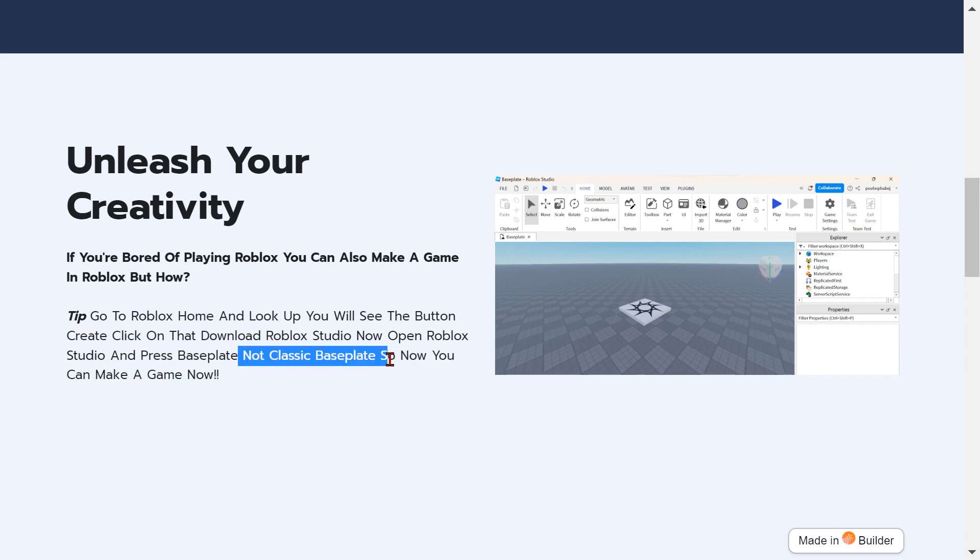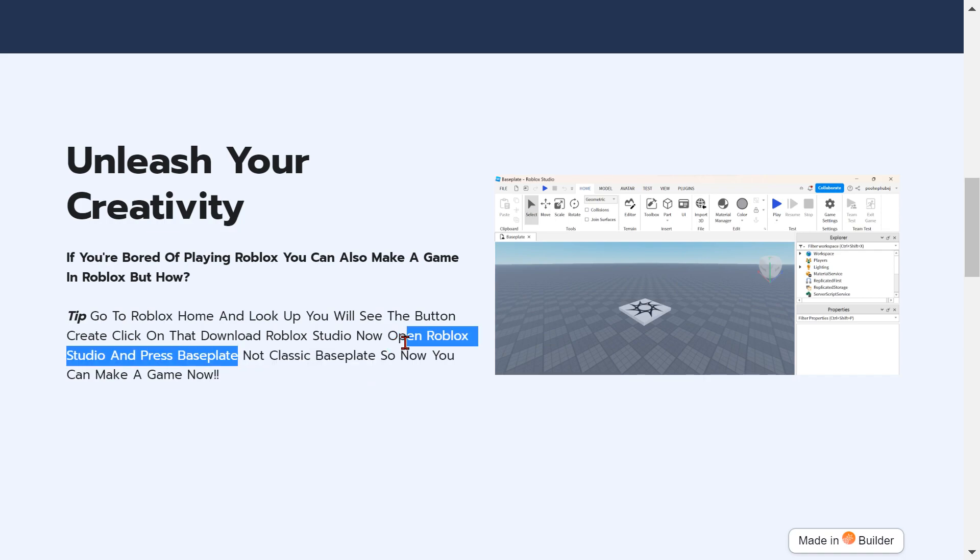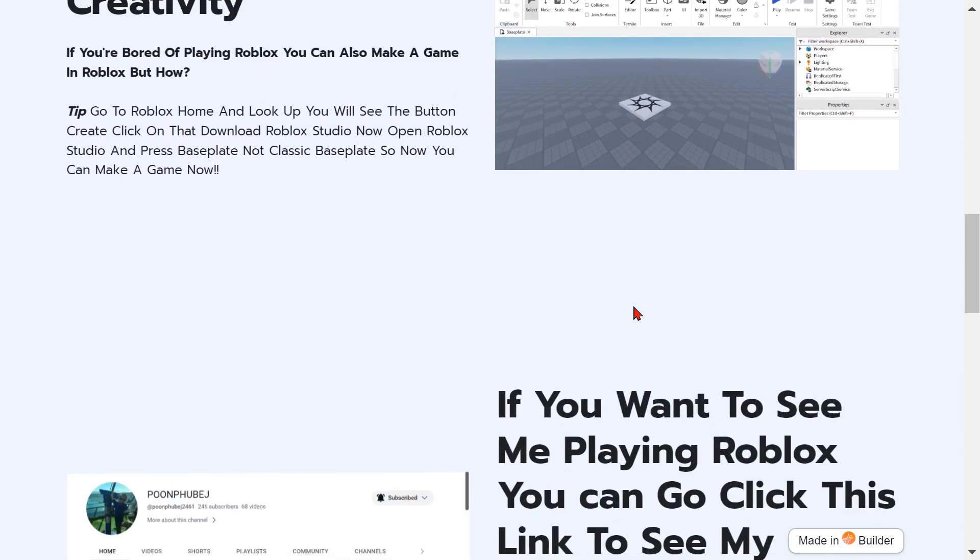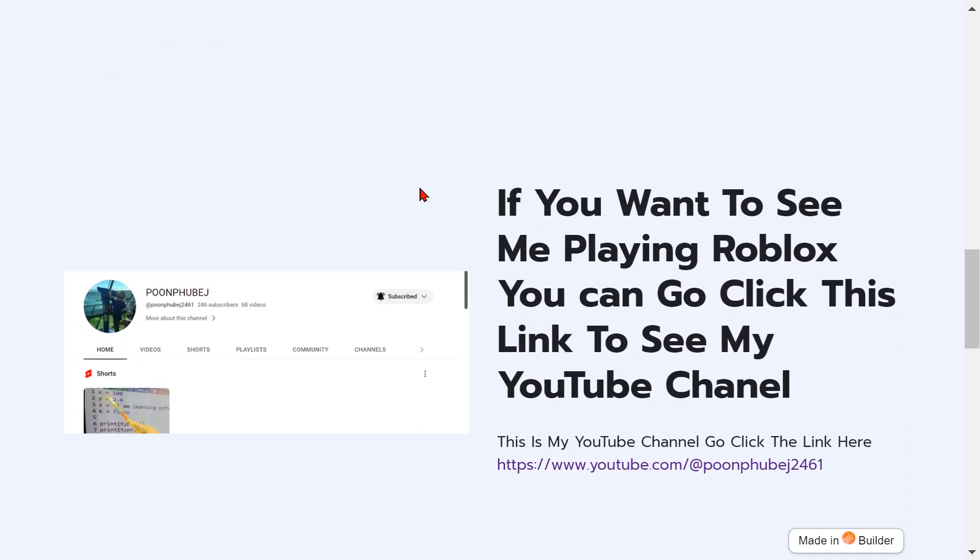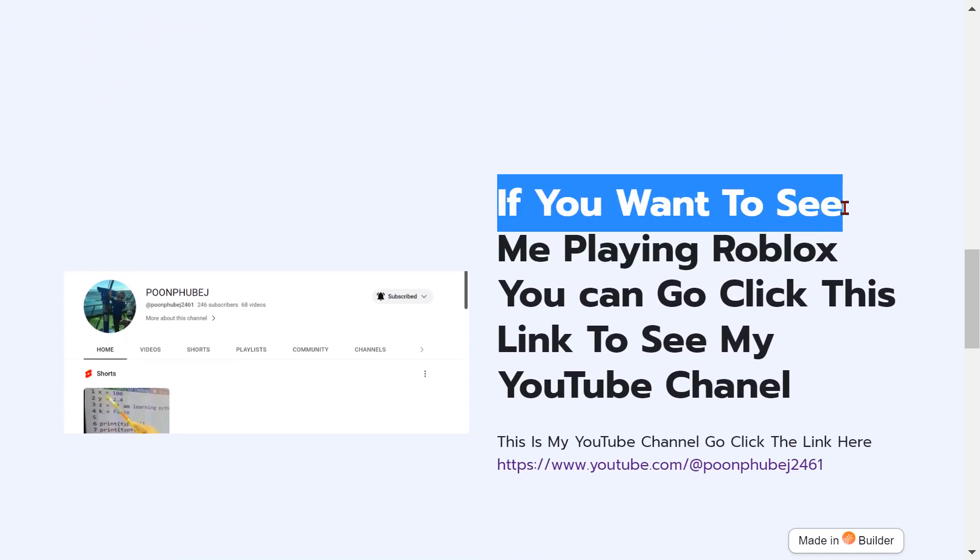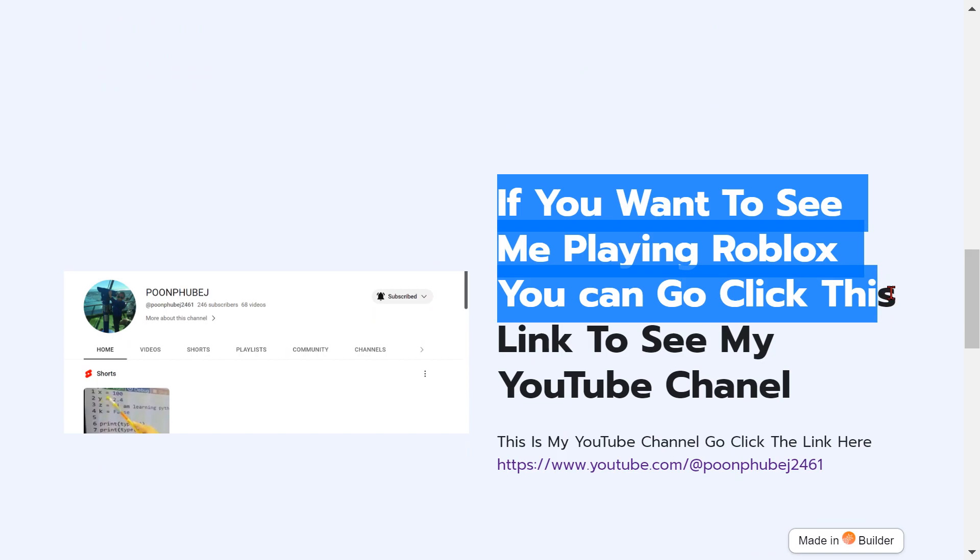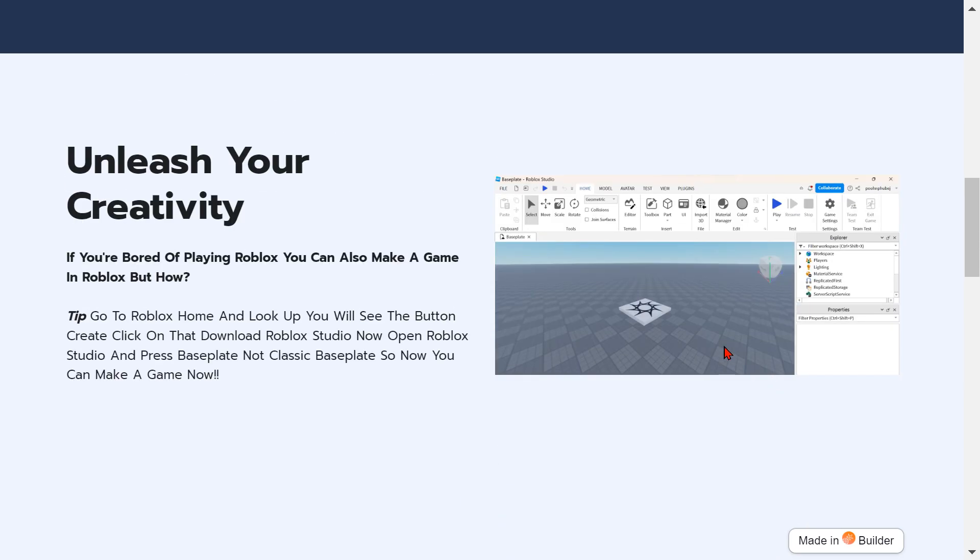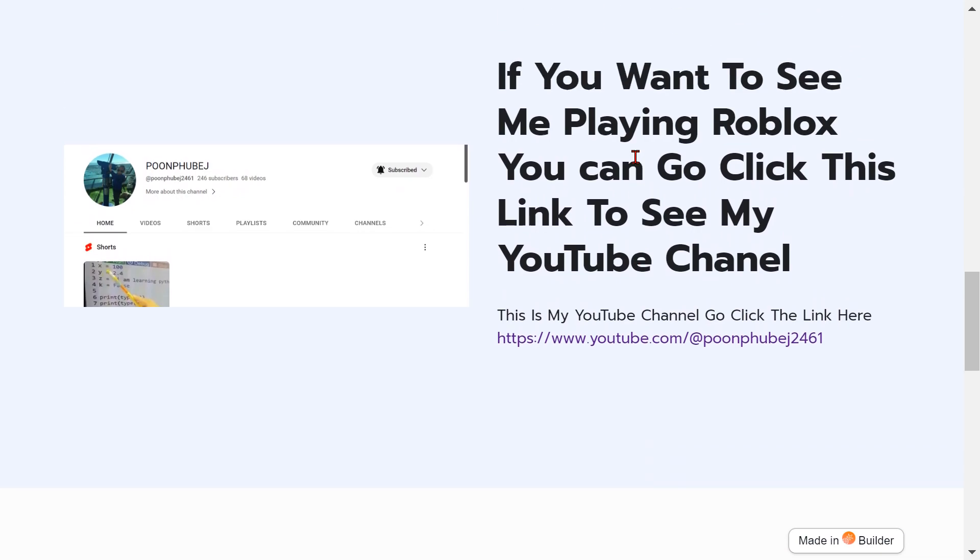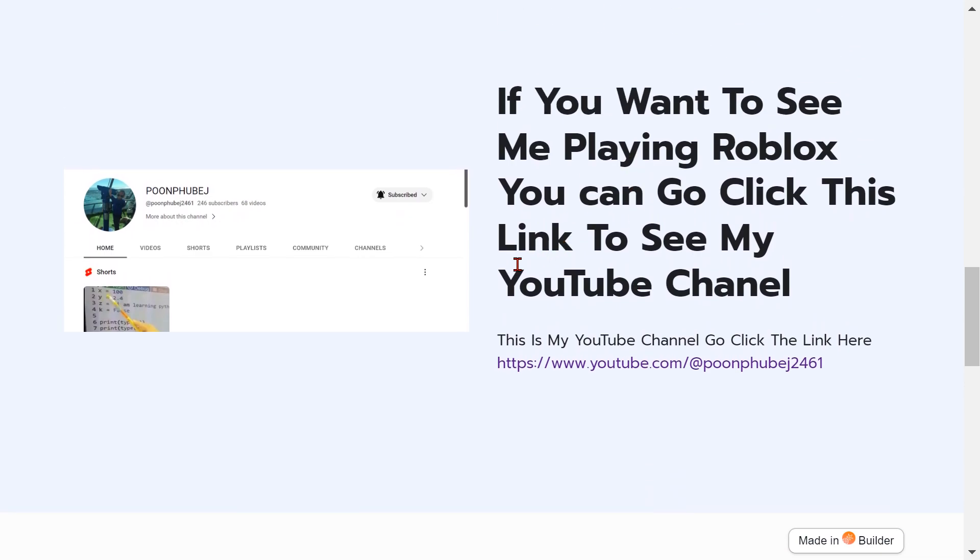So now you can make the game now. This is your game, this is actually your game. Look at this, it's just so plain bro. If you want to see me playing Roblox, you can click this link to see my YouTube channel.